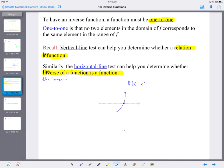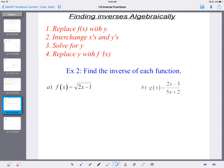In terms of algebra, to find the inverse: replace f of x with y, then interchange x and y values — just like we did with ordered pairs. Our y is not solved for, so we solve for y. At the very end, replace y with inverse function notation f to the negative 1 of x, to indicate it's the inverse, not the original function.